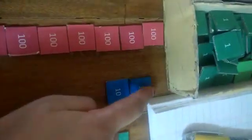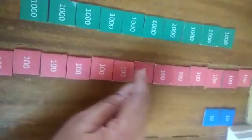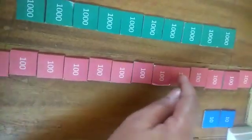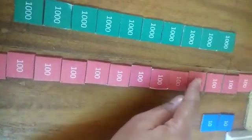How many tens do we have? 1, 2. Let's write 2. 1, 2, 3, 4, 5, 6, 7, 8, 9, 10.